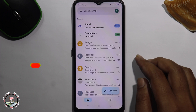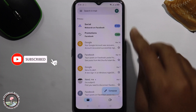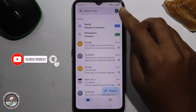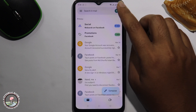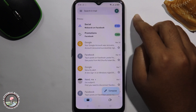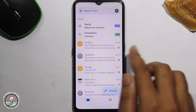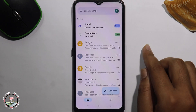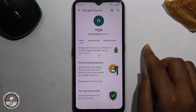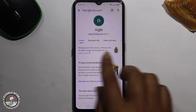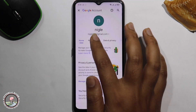Hit the bell icon for more updates. So let's get started. Look at the right corner and tap on the profile icon, then click on Google account and tap on personal info.